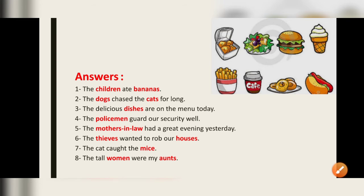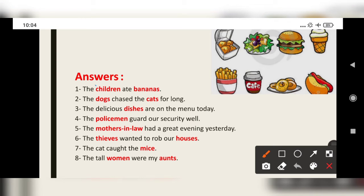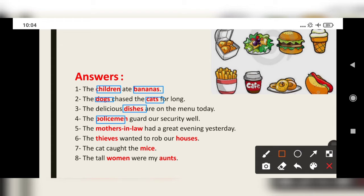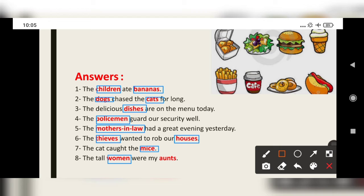Here are your answers: 'children' and 'bananas'; 'dogs' and 'cats'; 'dishes'; 'policemen'; 'mother-in-law'; 'thieves' and 'houses'; 'mice'; 'women' and 'aunts.'